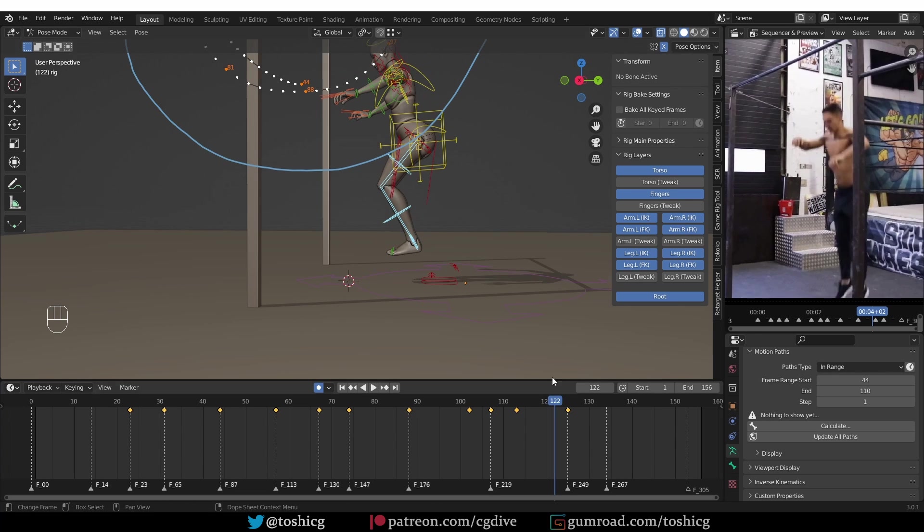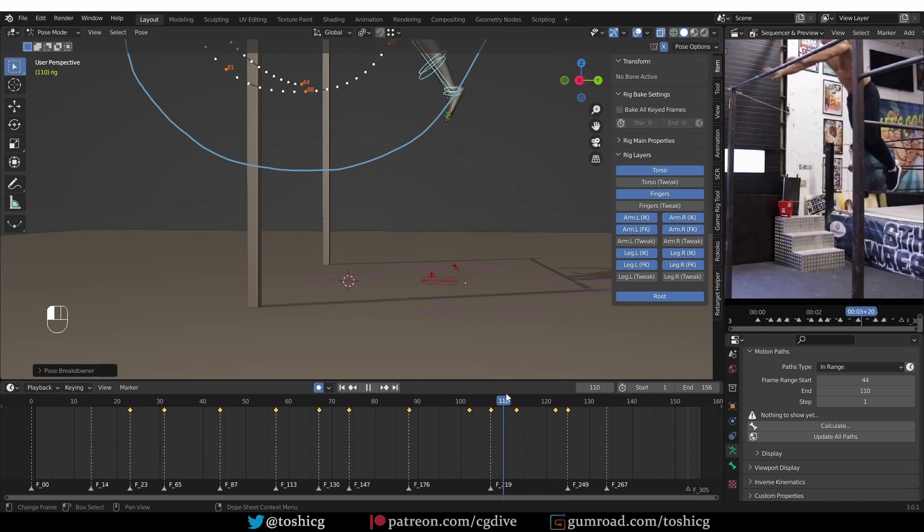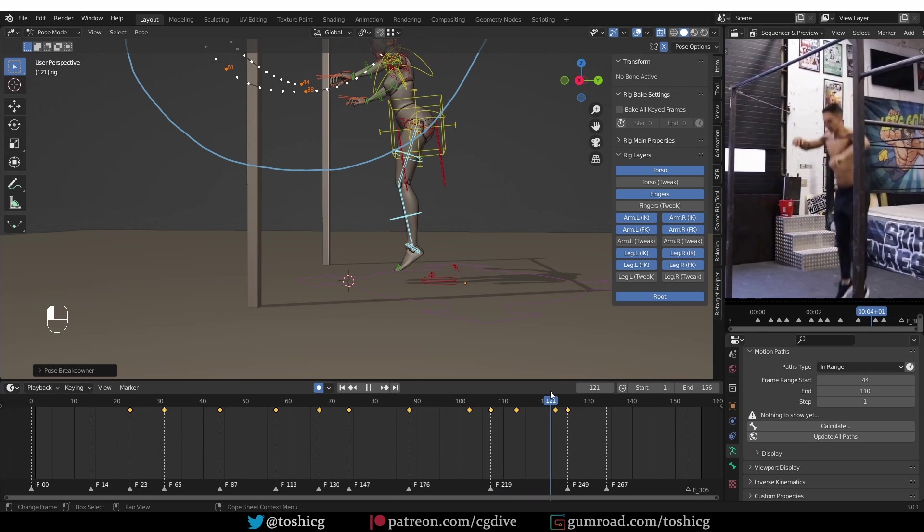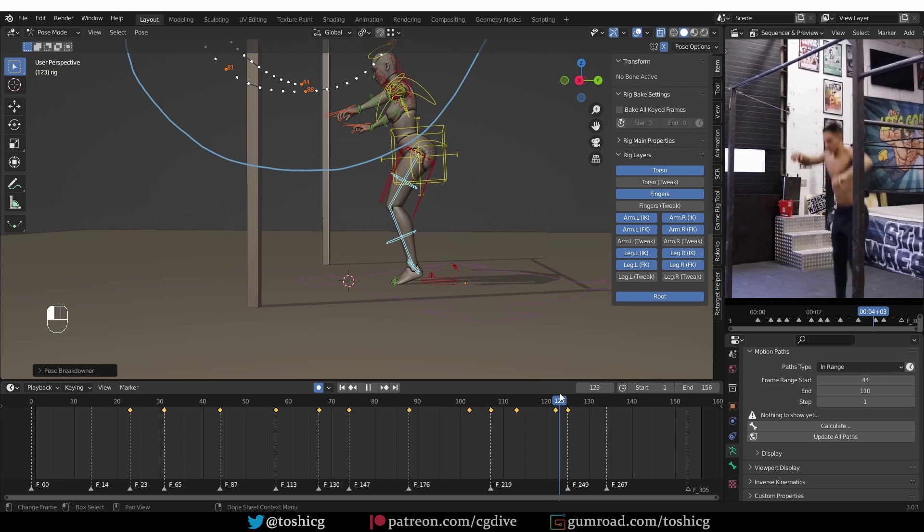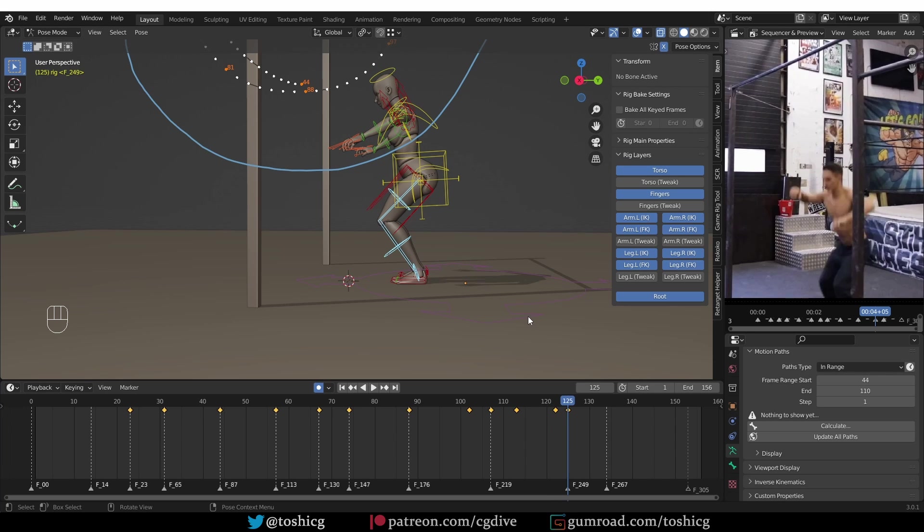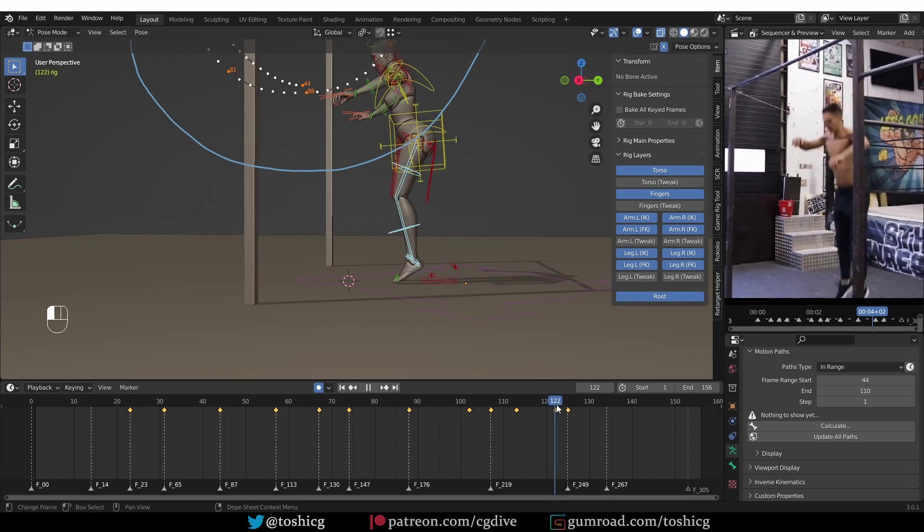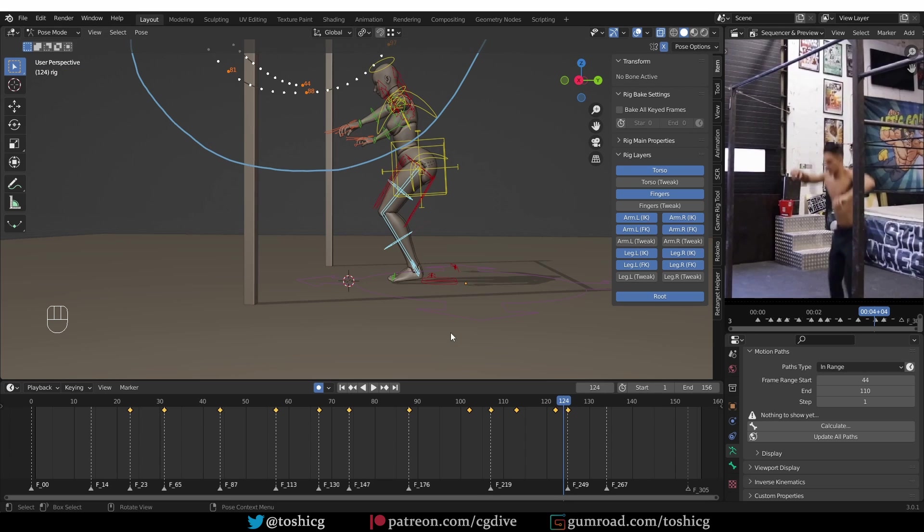Maybe here. Yeah, looks just right. So here we have the legs almost completely straight for the entire fall. And the character starts bending the legs as she lands. Okay, that's good.